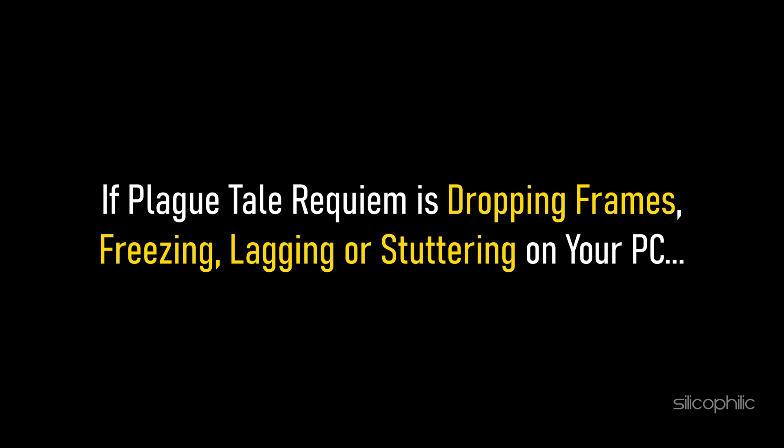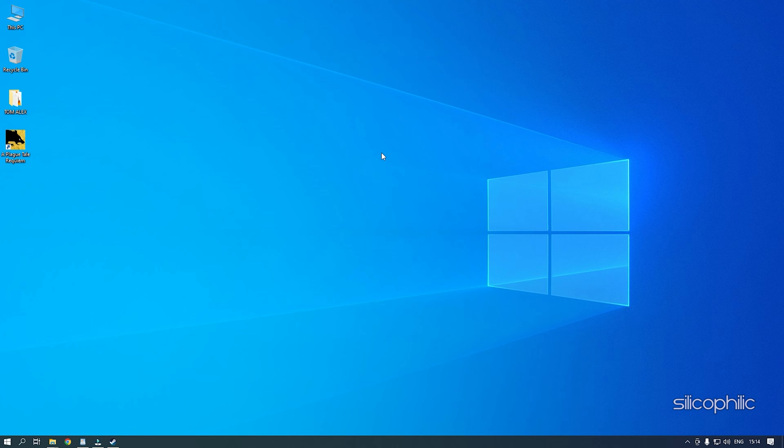If Plague Tale Requiem is dropping frames, freezing, lagging, or stuttering on your PC, then we know how to fix it. Simply watch this video till the end and learn how to fix it.